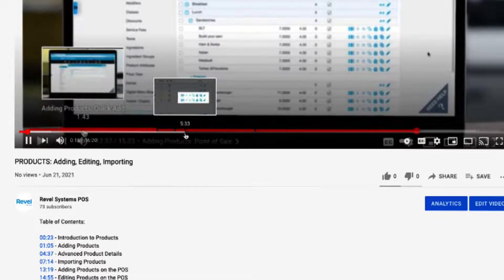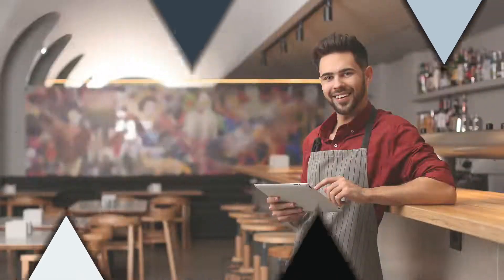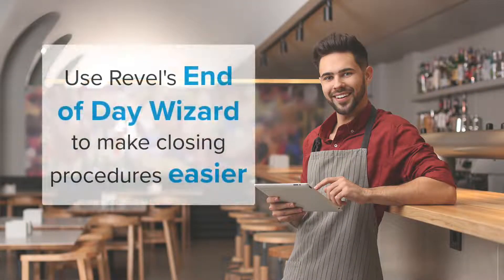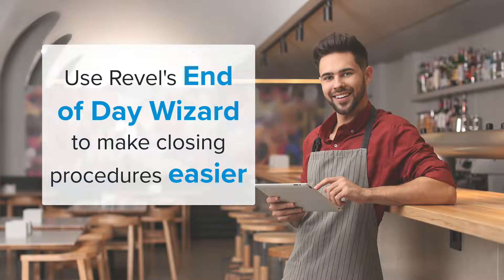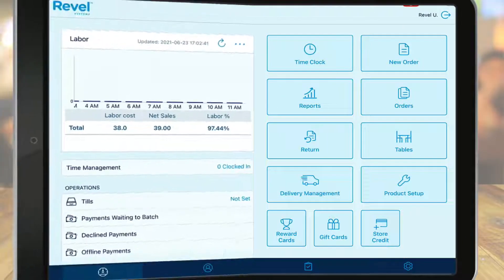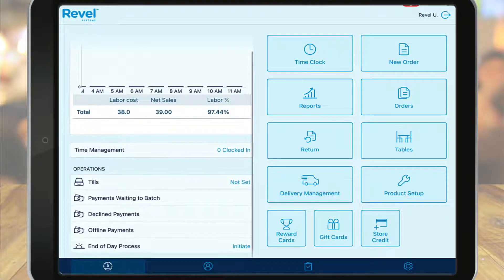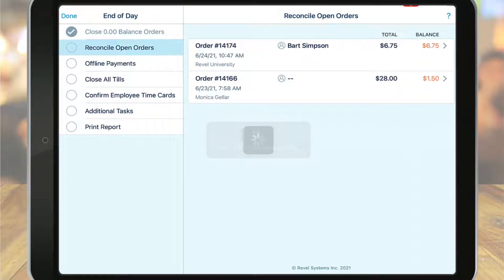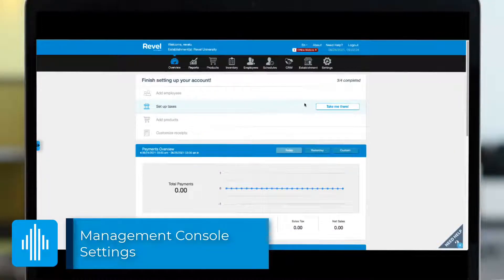Let's get started with setting up the end of day process. As a business owner or manager, you've got plenty to take care of after a long day's work. With Revel's end of day process, you can automate your end of shift or closing procedures to quickly close open orders, process offline payments, confirm time cards, and more. The end of day wizard requires a bit of configuration on the management console first.